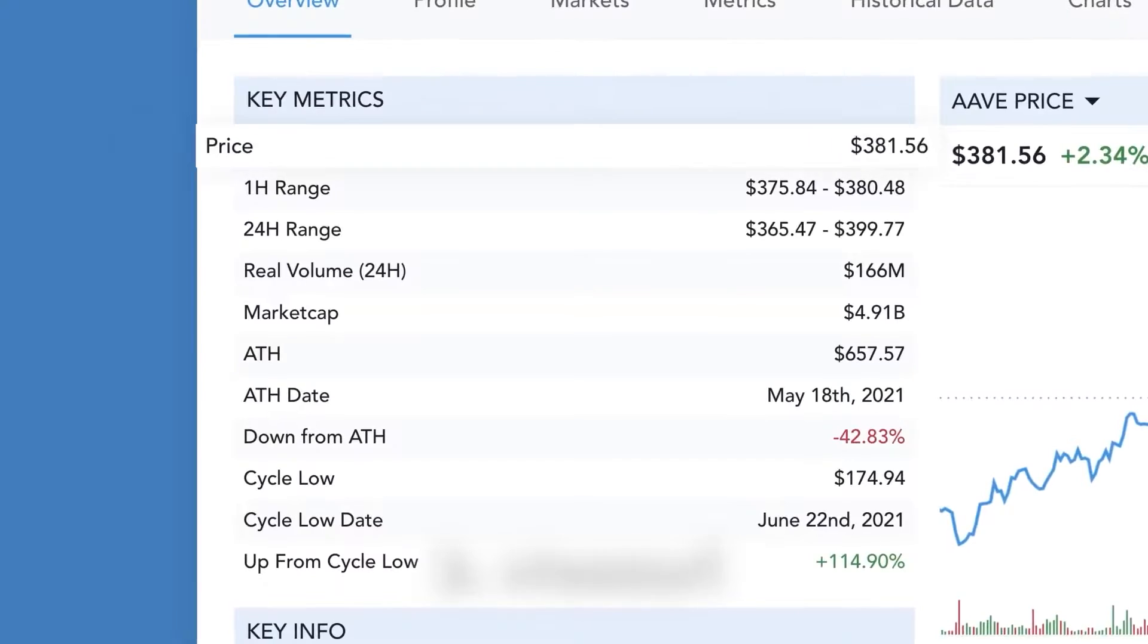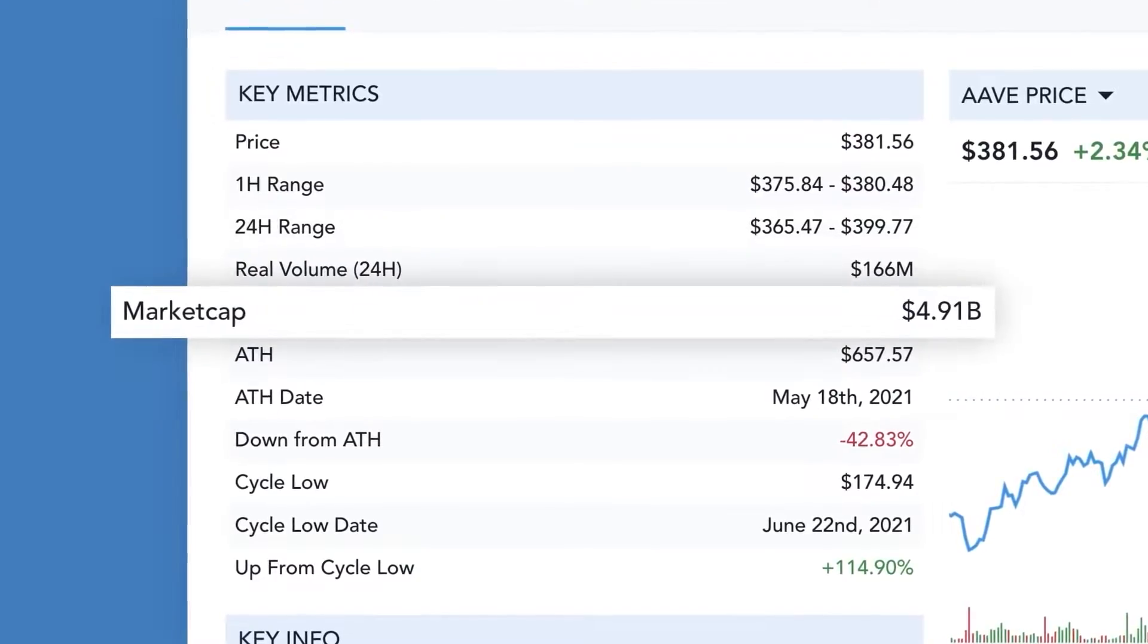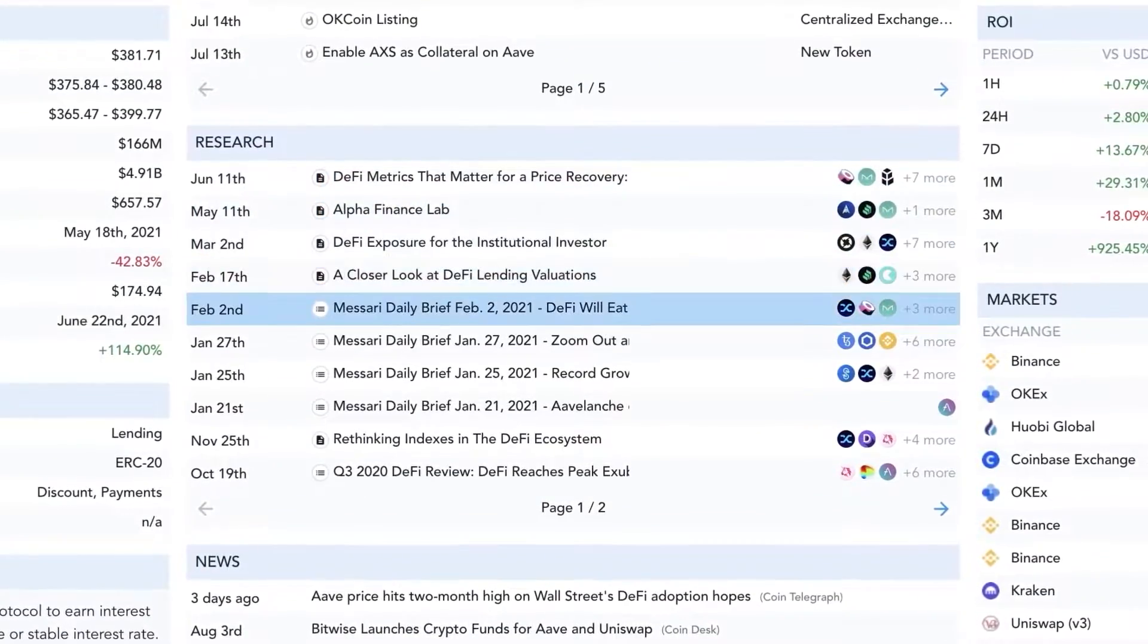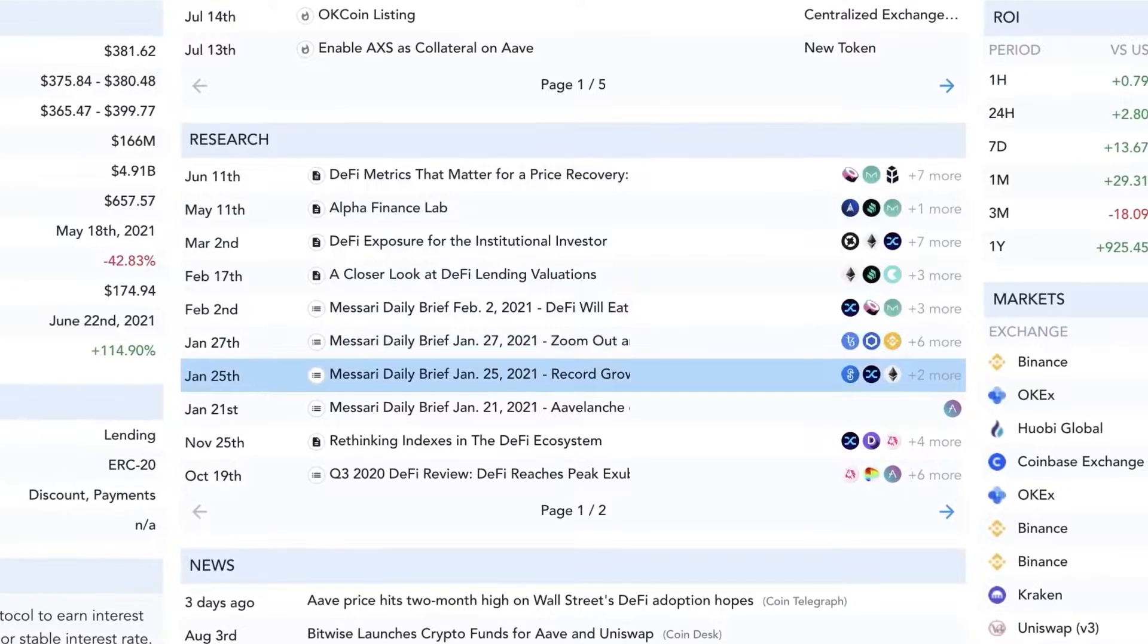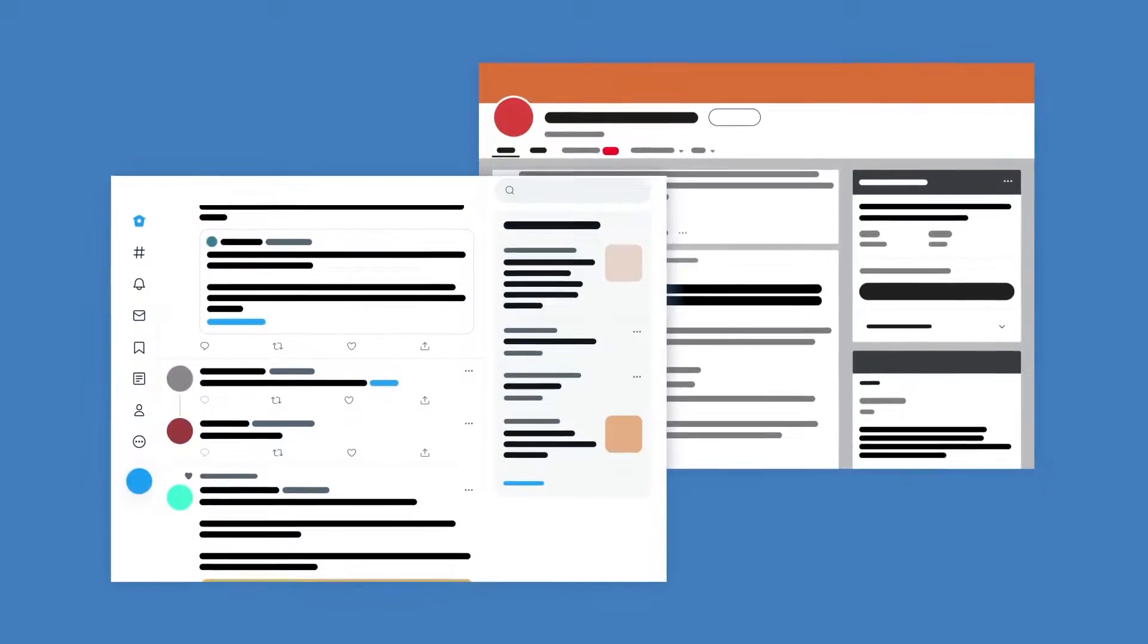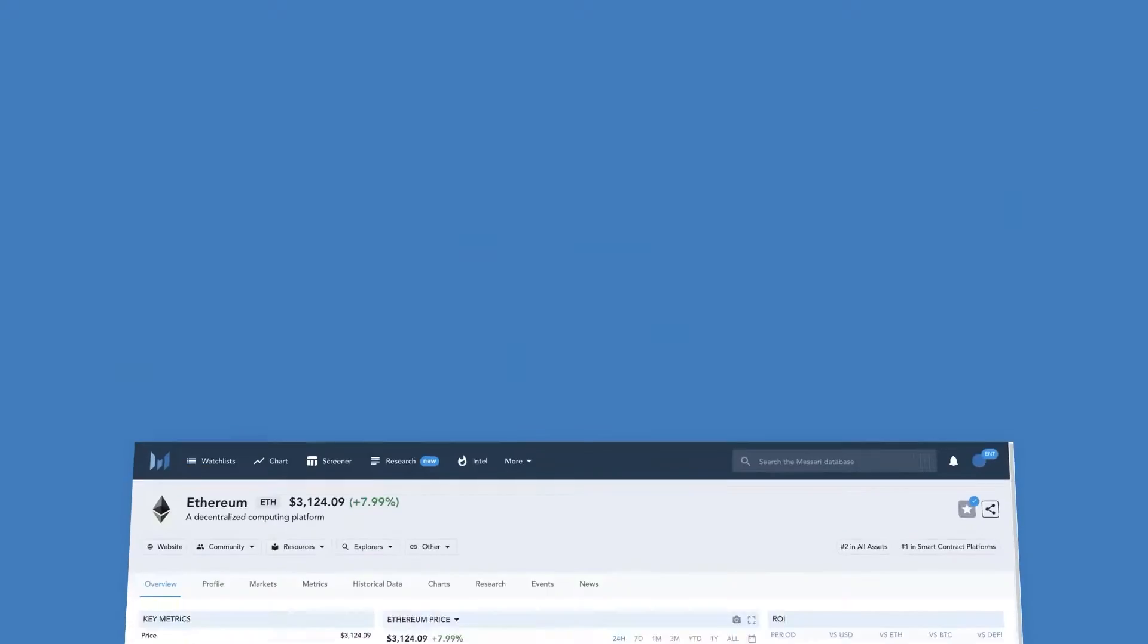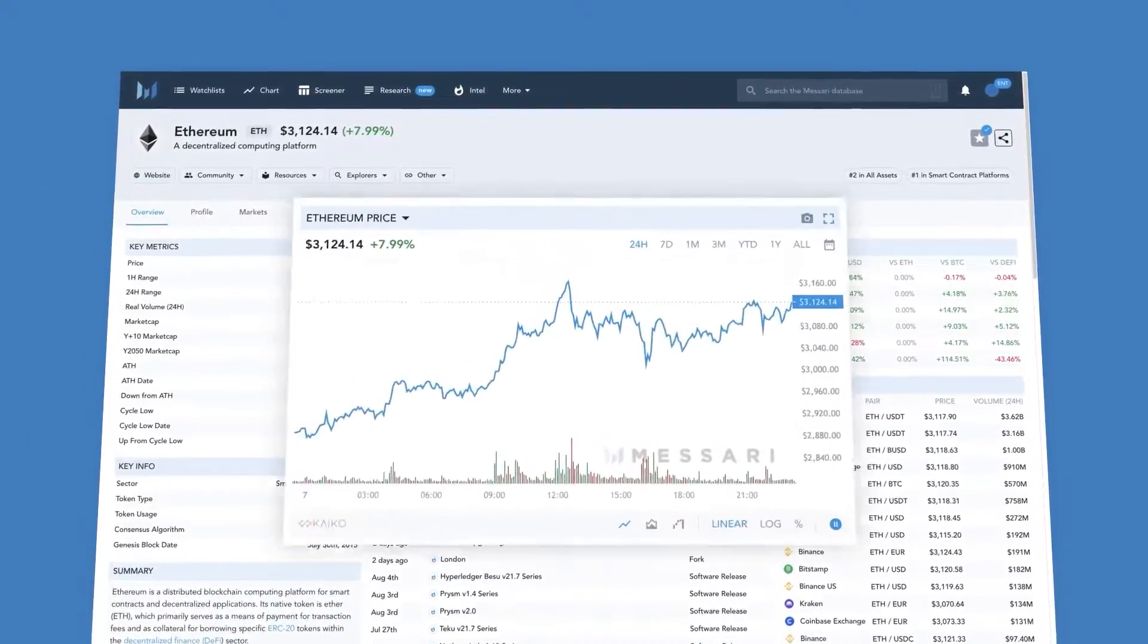Masari comes with many tools for analyzing crypto charts. It has a screener with multiple filters that you can use to customize your research. Masari can be used for free, but upgrading to a pro membership gives you access to daily insights, long-form research, advanced screening, charting, and watchlist features. The pro version also lets you download data to a spreadsheet.